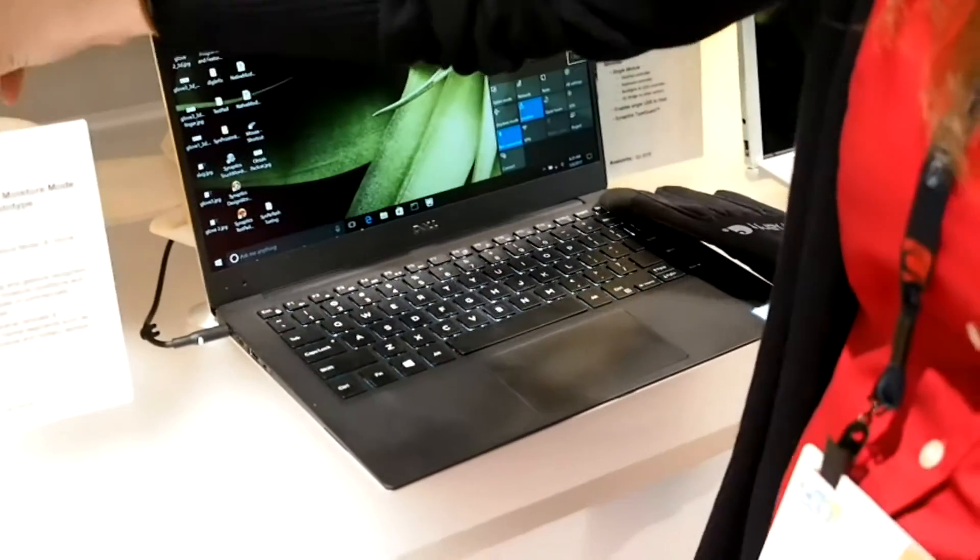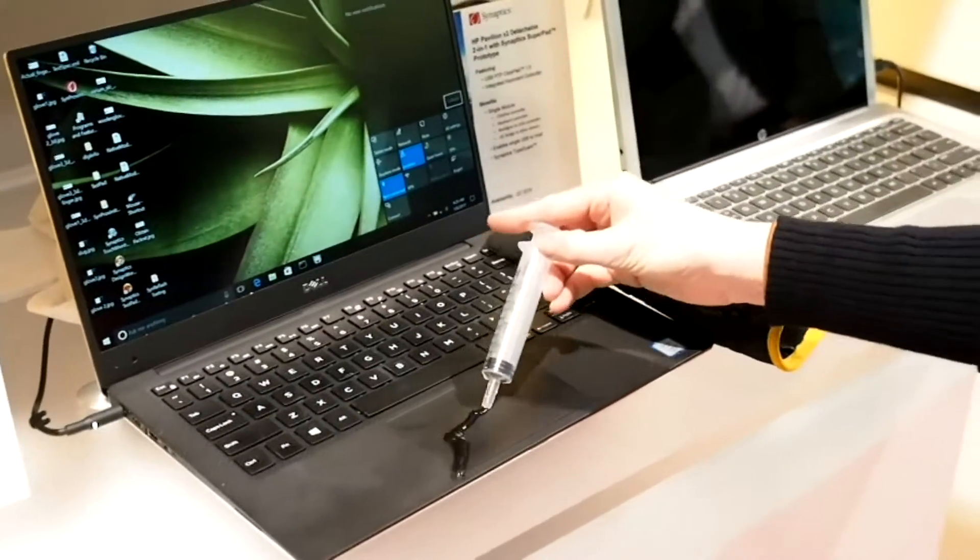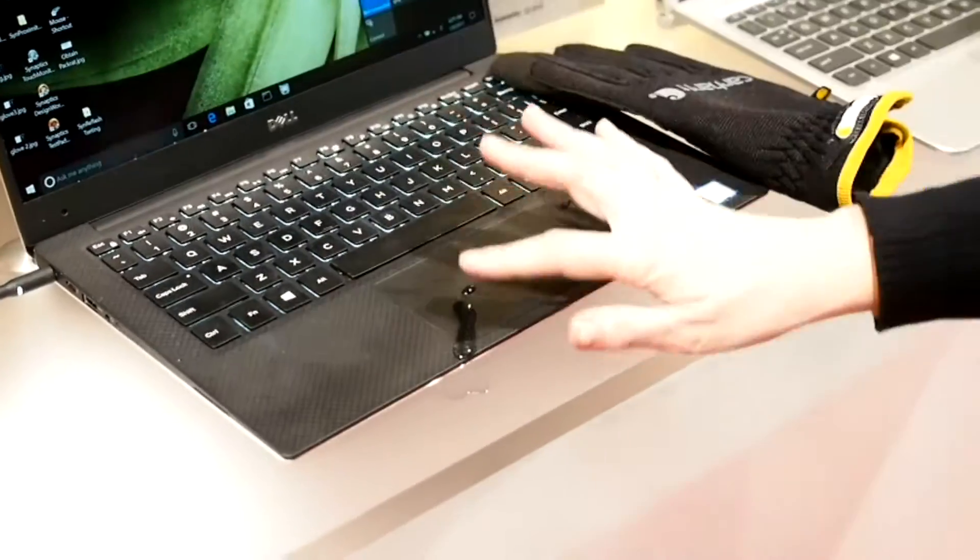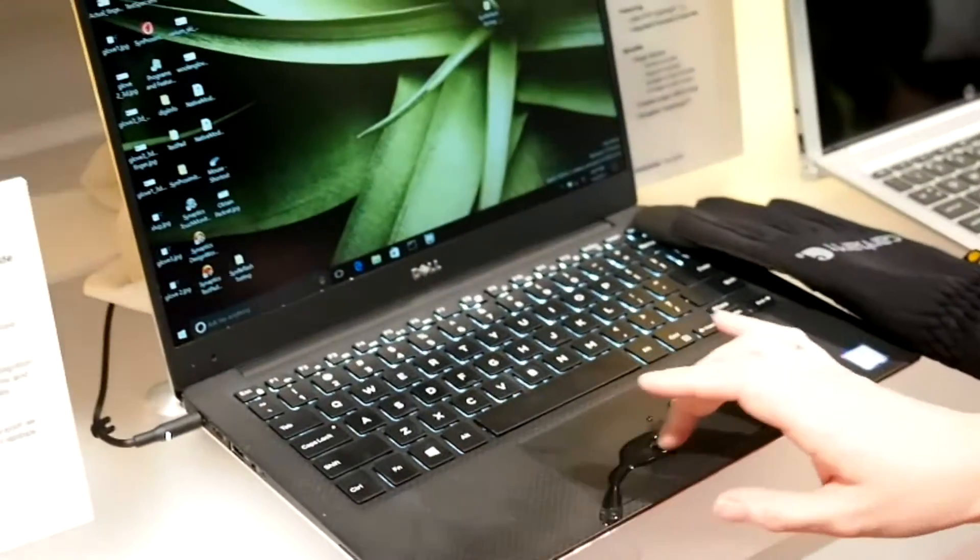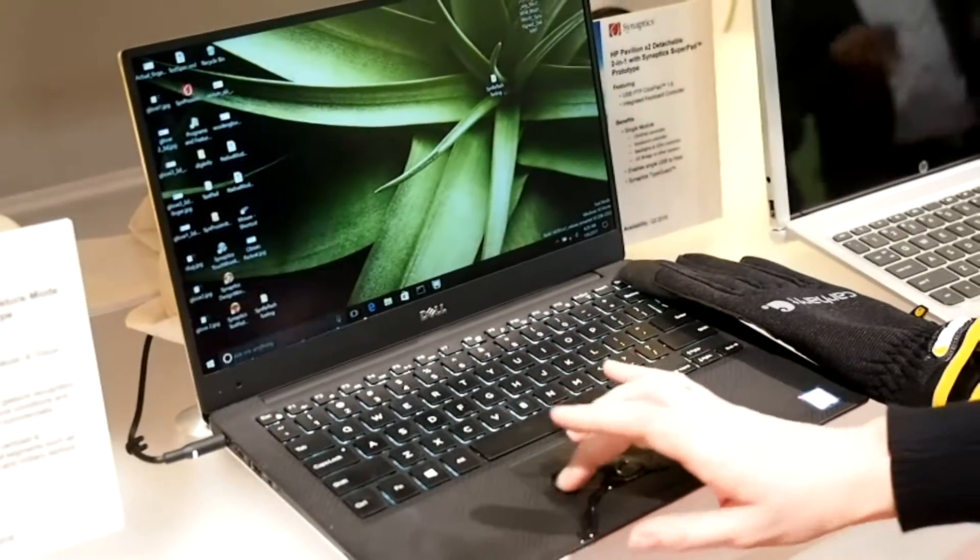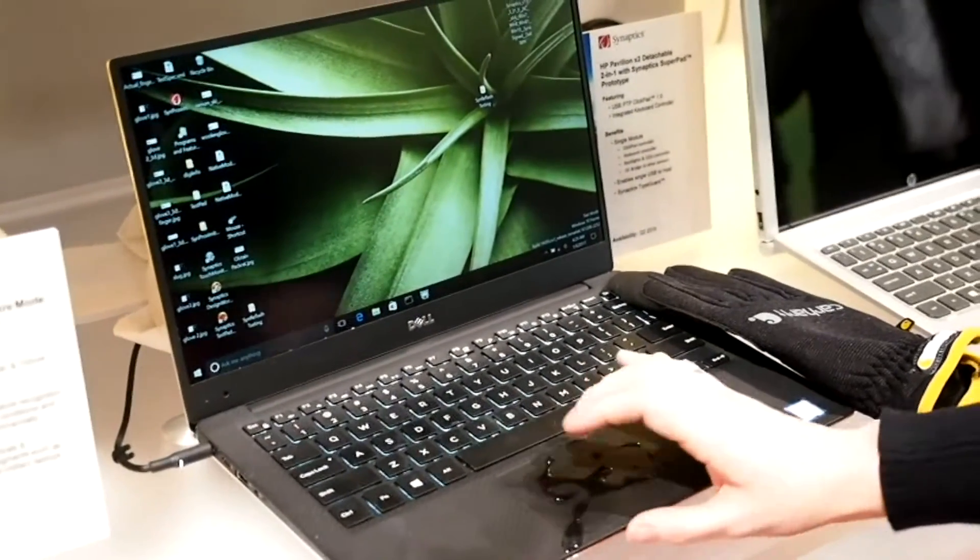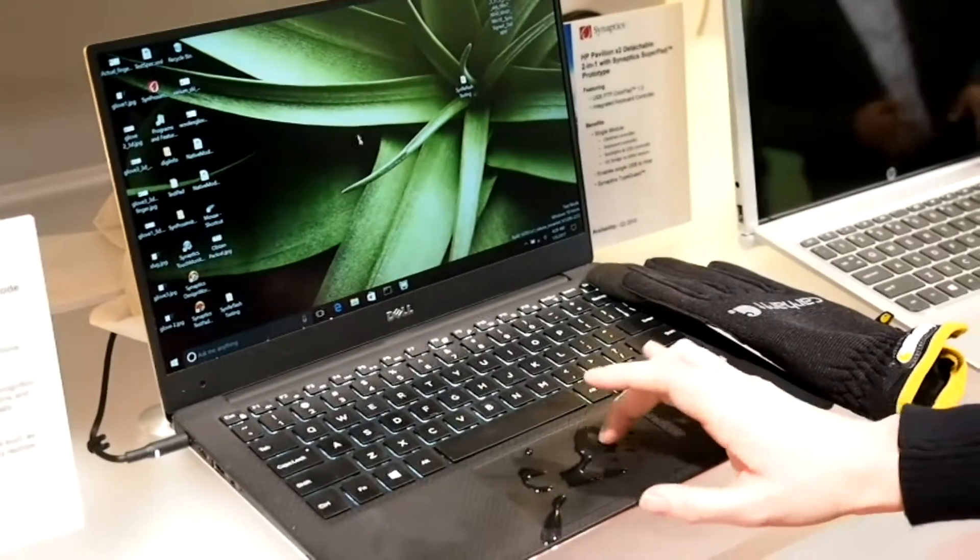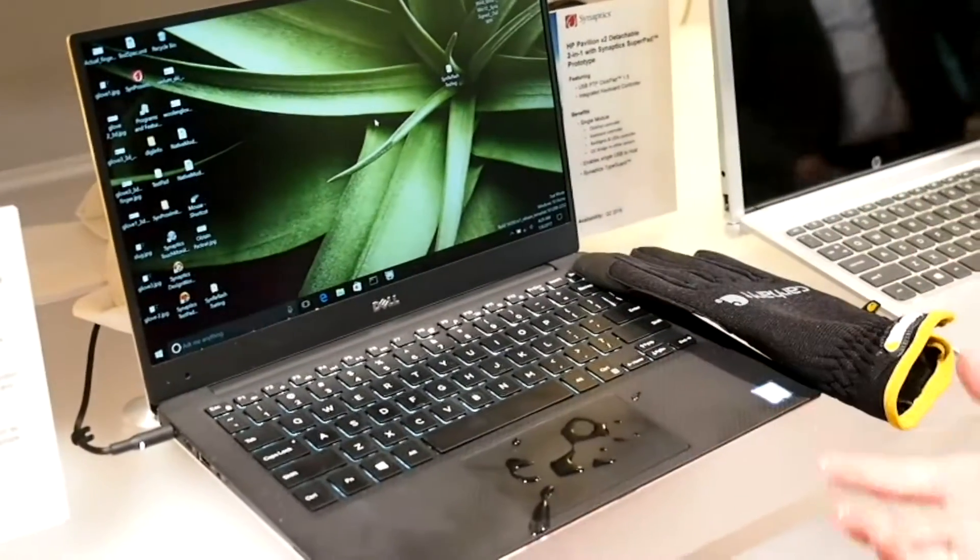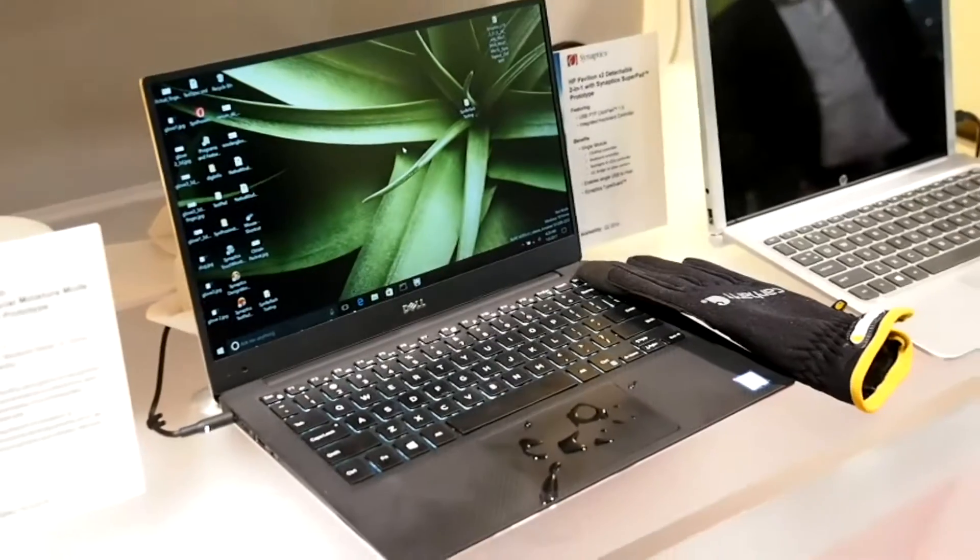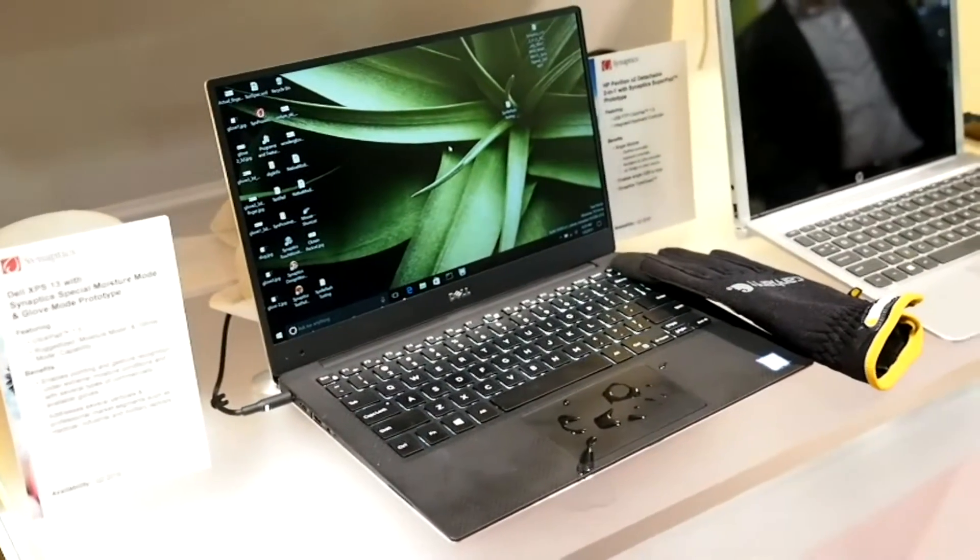We can also sense through some standing water on your touchpad. So you can actually point and click through standing water. Very exciting if you're in a sweaty environment or your hands are wet, that sort of thing.